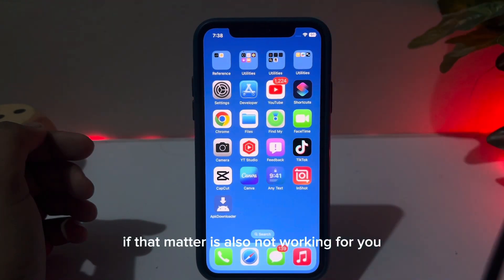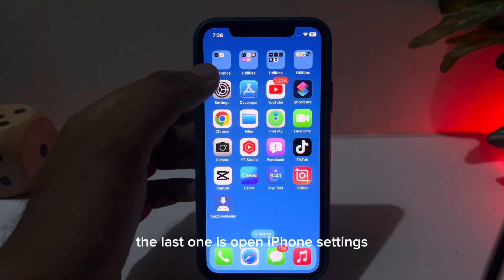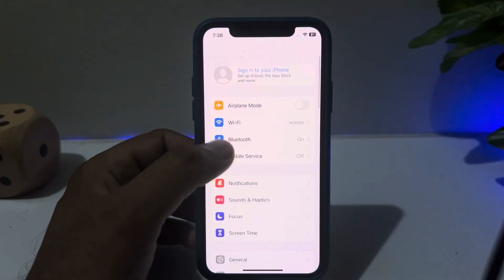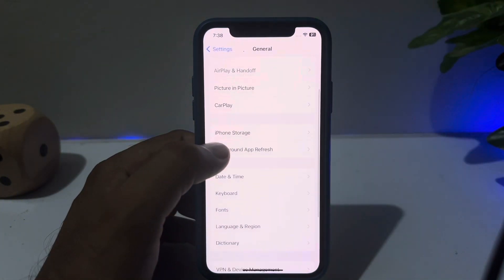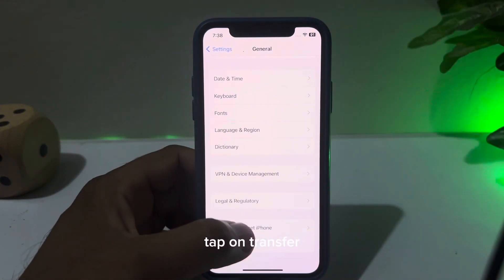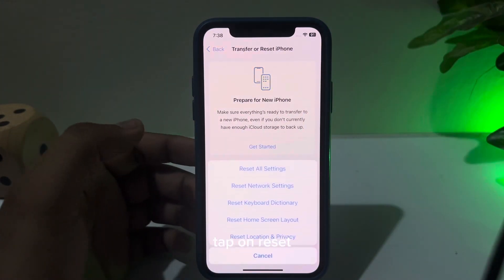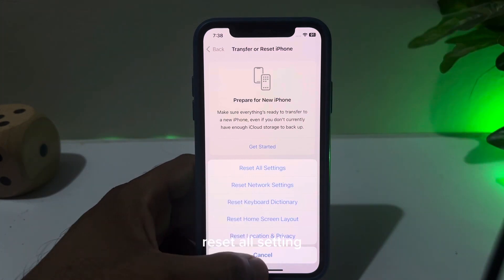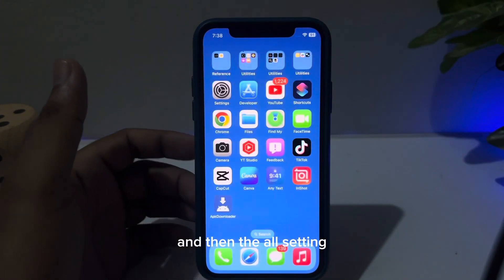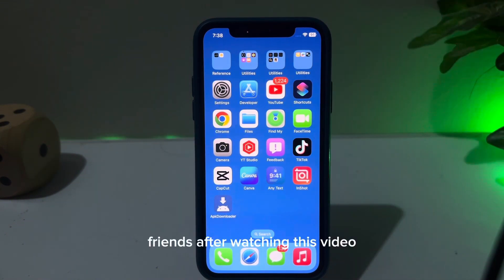If that method is also not working, the last solution is to open iPhone Settings, tap on General, scroll down and tap on 'Transfer or Reset iPhone', tap on Reset, then select 'Reset All Settings'. After resetting all settings, you should be able to fix the issue.